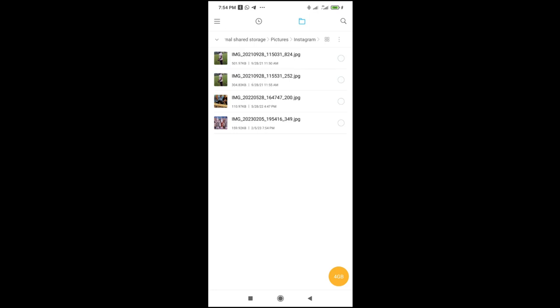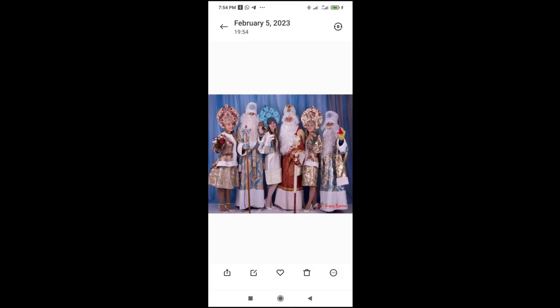As you can see, 7:54 PM. Look at the time at the top of the screen, 7:54 PM. So let's click on it to view the picture. Right, as you can see, here is the picture.